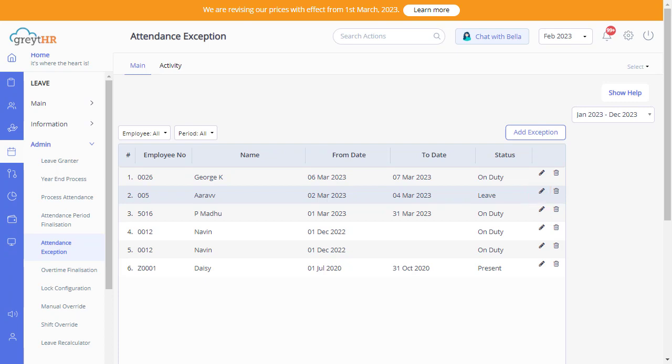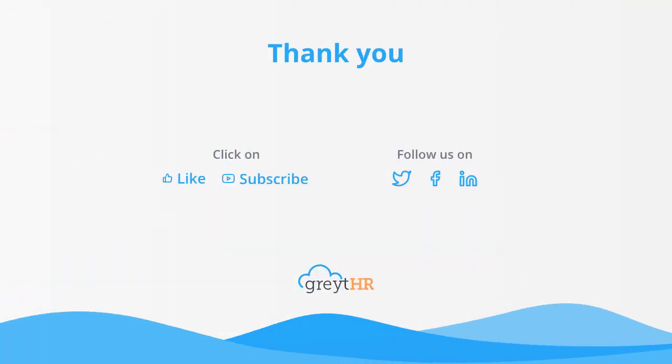This is how the attendance exemption is added for an employee with the help of GreytHR. With that, we come to an end. Please like and subscribe to this channel for updates about our upcoming videos.